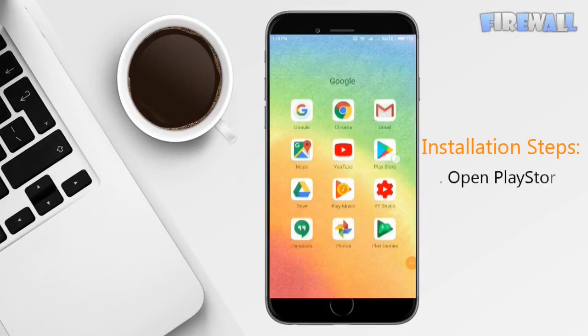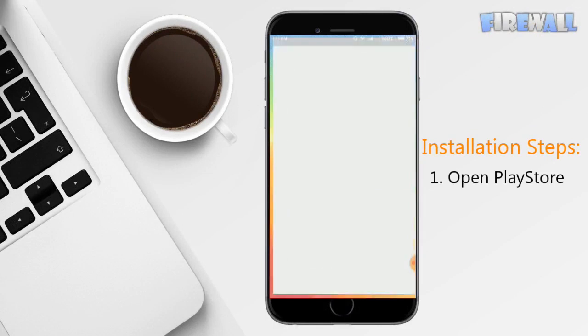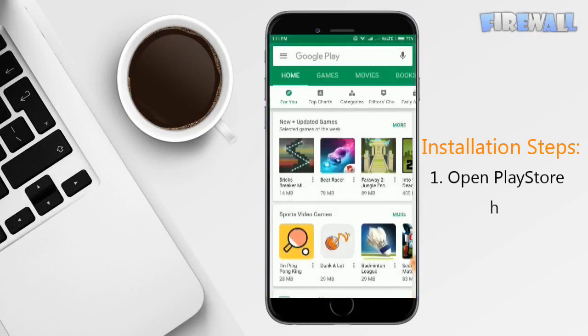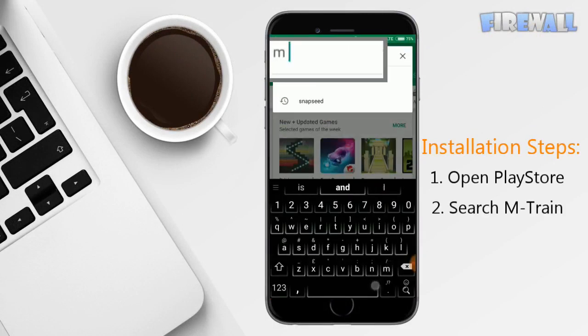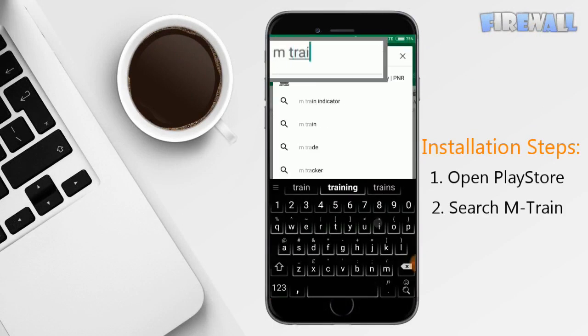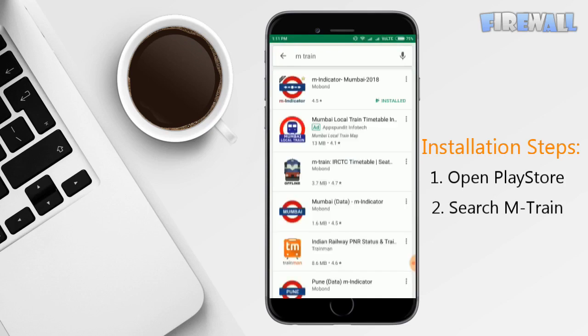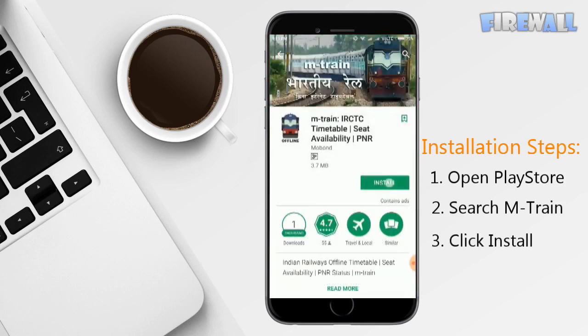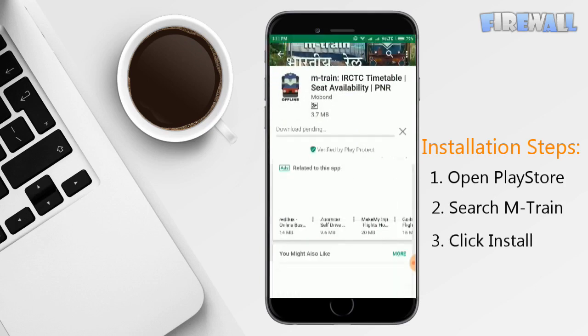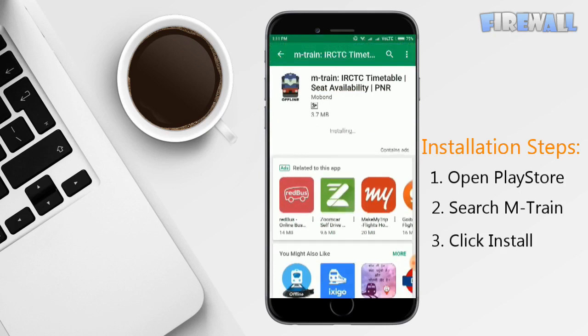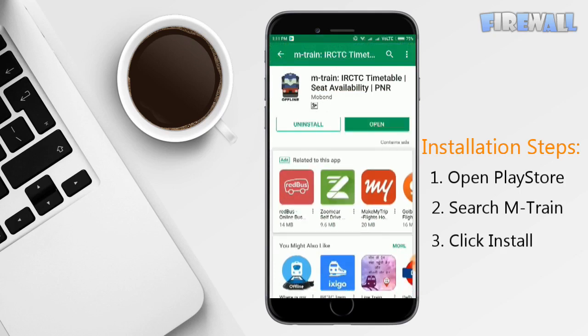First, open Play Store. Then in the search bar, type M-Train. Select M-Train app and click install. It will take some time to download depending on your internet speed. Once the app has been installed, click open.